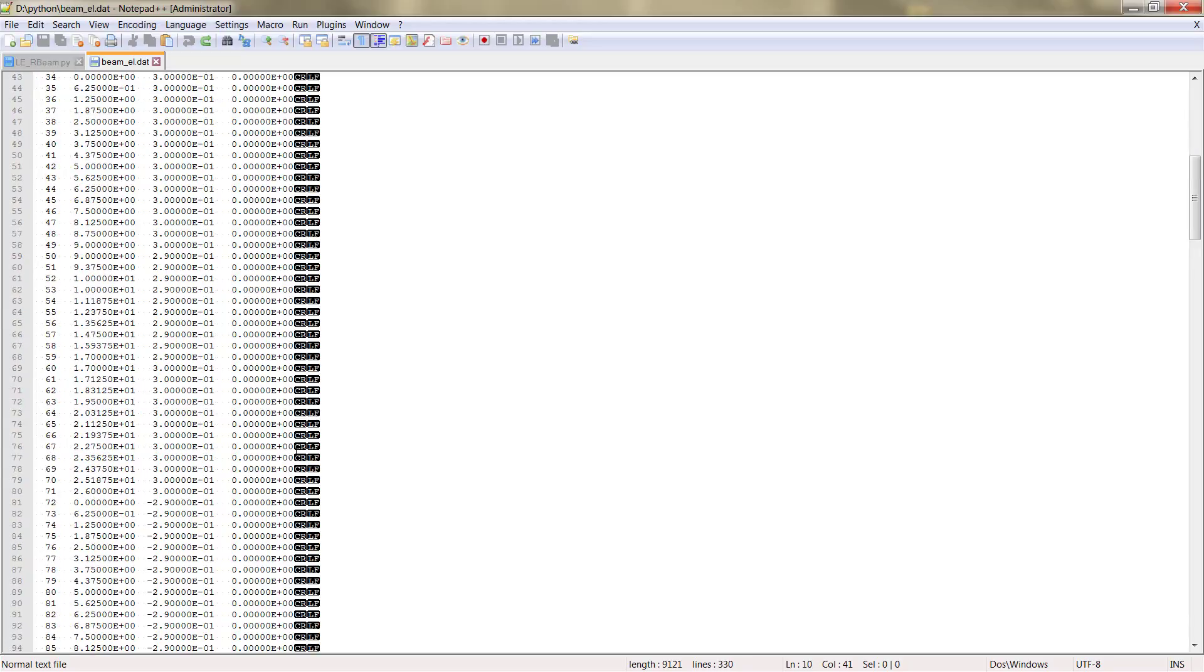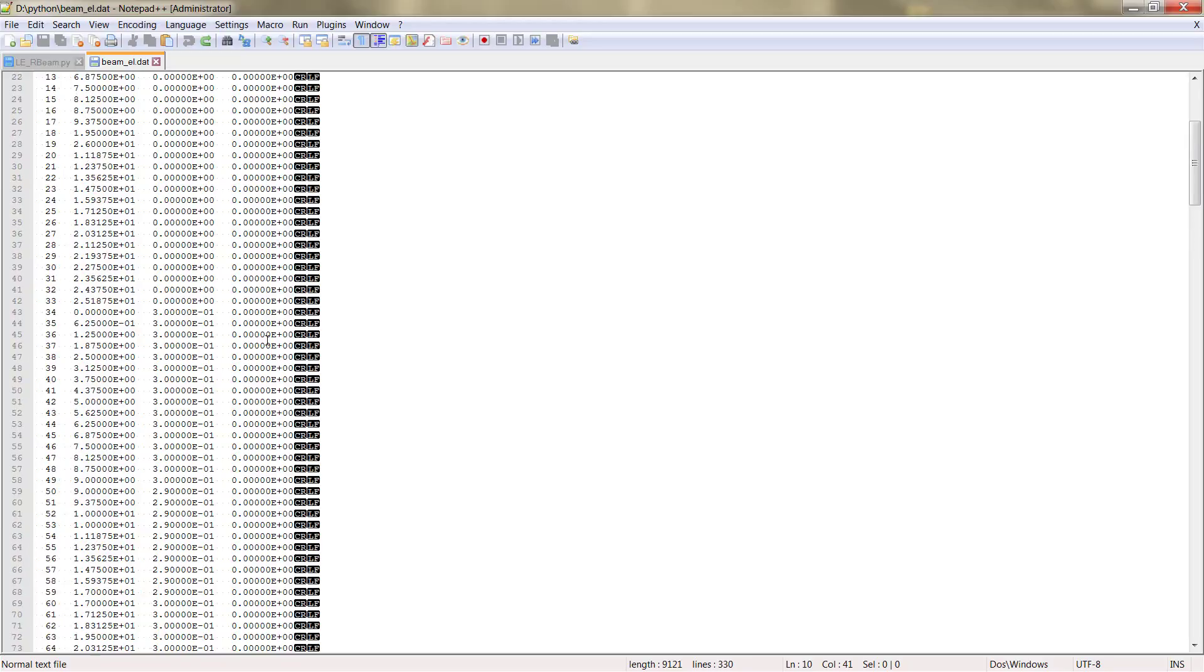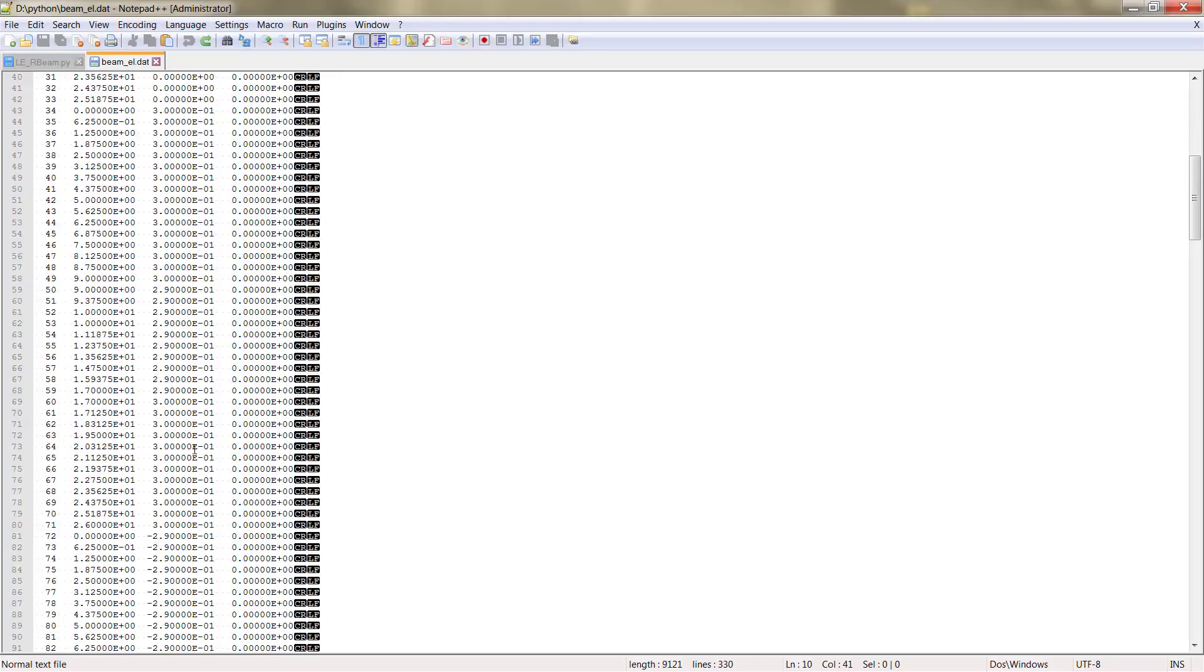And then the nodes that have X and Y, it's because they correspond to the reinforcement steel.